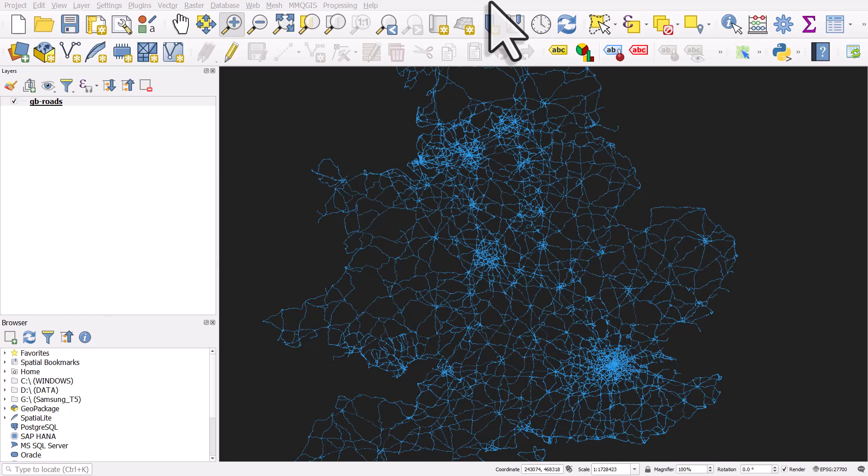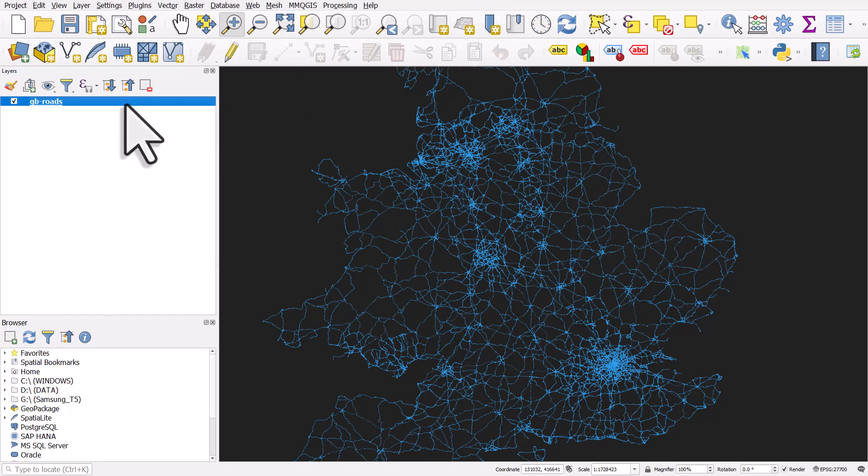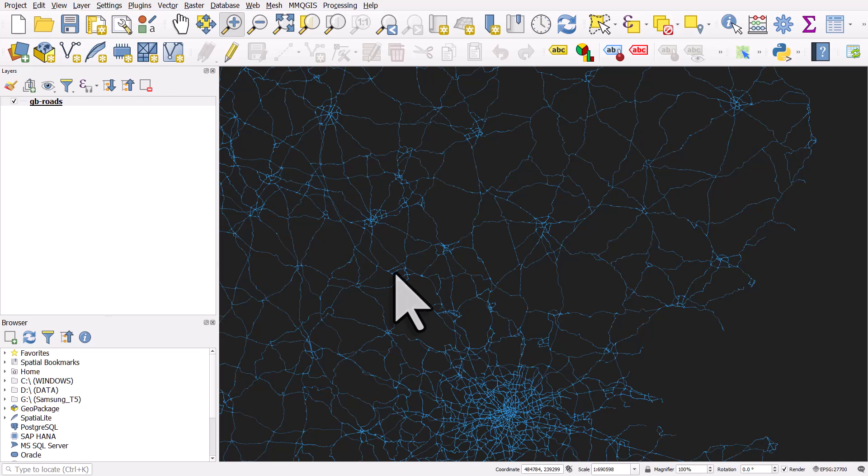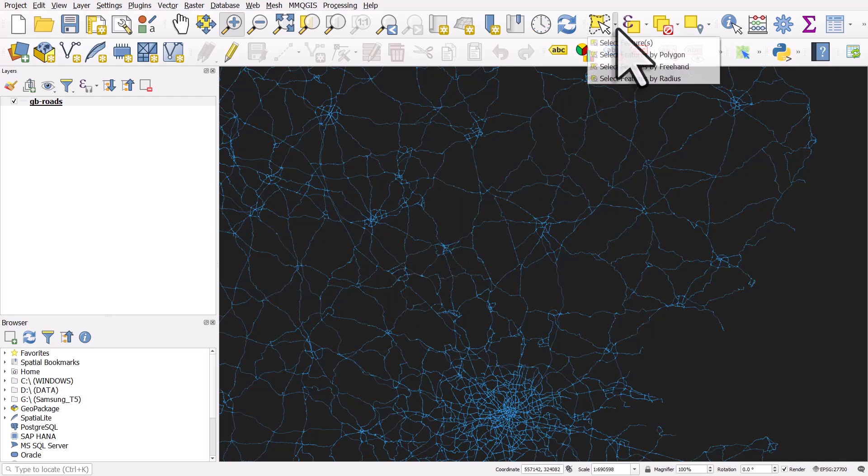On my screen you'll see that I have a GB roads layer. This is the major roads in Great Britain. If I zoom in to an area in the east of England and go to the selection toolbar, you can spot it easily because of the big yellow patches and there are a number of different selection tools.